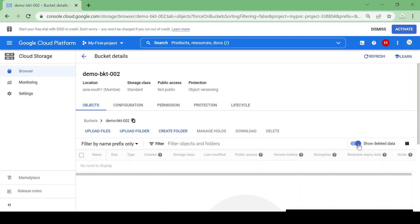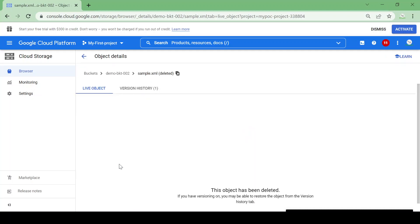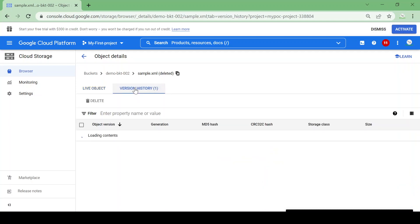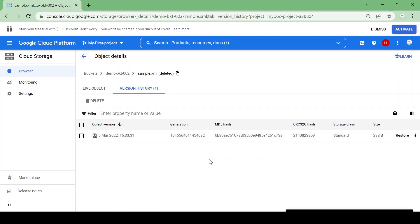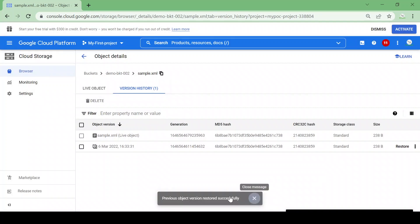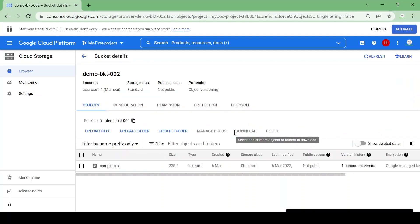Go to Deleted Data. Here you can see sample.xml is deleted and has one version. Currently there are no live objects, so it's blank here. I'll go to Version History which will show one non-current object. I'll restore it and confirm. Now there are two objects: one live object available in the bucket and one deleted non-current version.